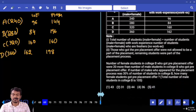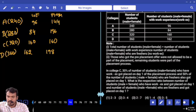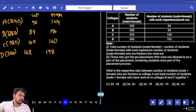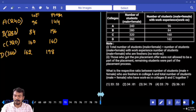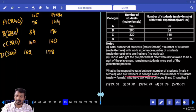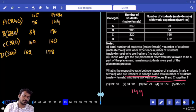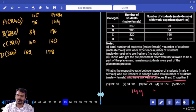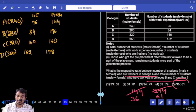Question number 73. What is the respective ratio between the number of students (male plus female) who are freshers in college A and the total number of students who have work experience in college B and C together? Freshers in college A are 144. Work experience in college B and C together: 84 plus 160 is 244. So the ratio is 144 to 244, which simplifies to 36 is to 61.